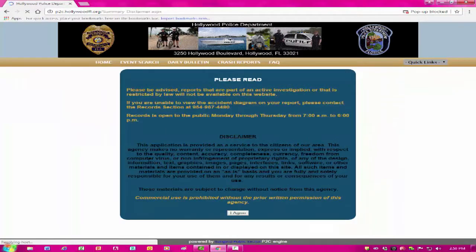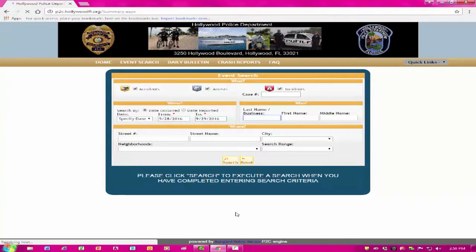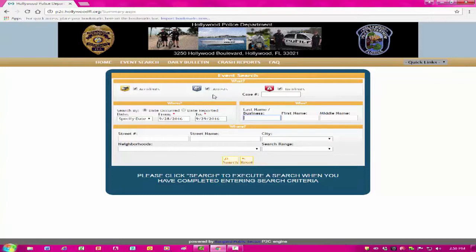Please read this information and click the I Agree button below to proceed. Here you can select specifically what you want to search – an accident, an arrest, or an incident, or all three, or you can simply enter a case number if you have it and click Search below.